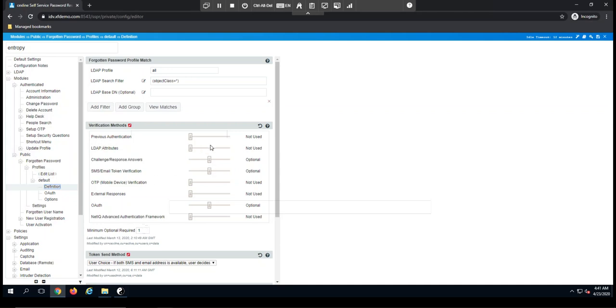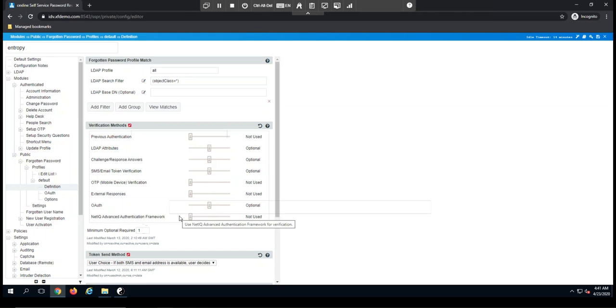So in this environment, I'm saying we have an optional required of one, but of course I could change that to two if need be. If maybe I wanted to ask questions of the user about their LDAP attributes, maybe we required them to enter their employee ID, I can make that an optional verification method. Sometimes we would come in and enable these for things like OAuth authentication or integration with our advanced authentication framework.